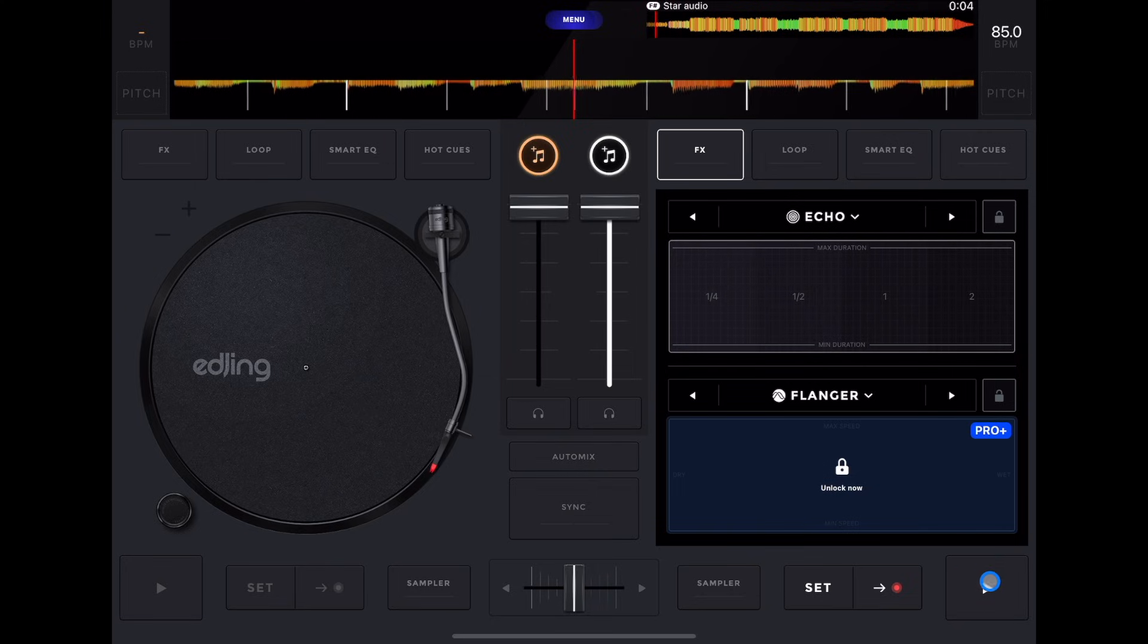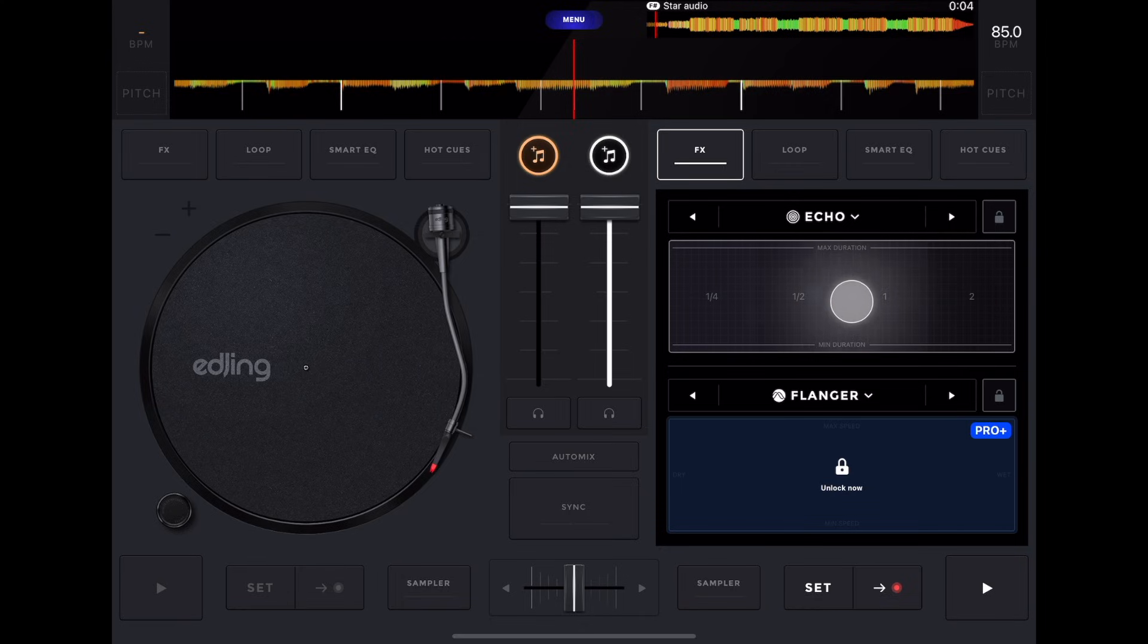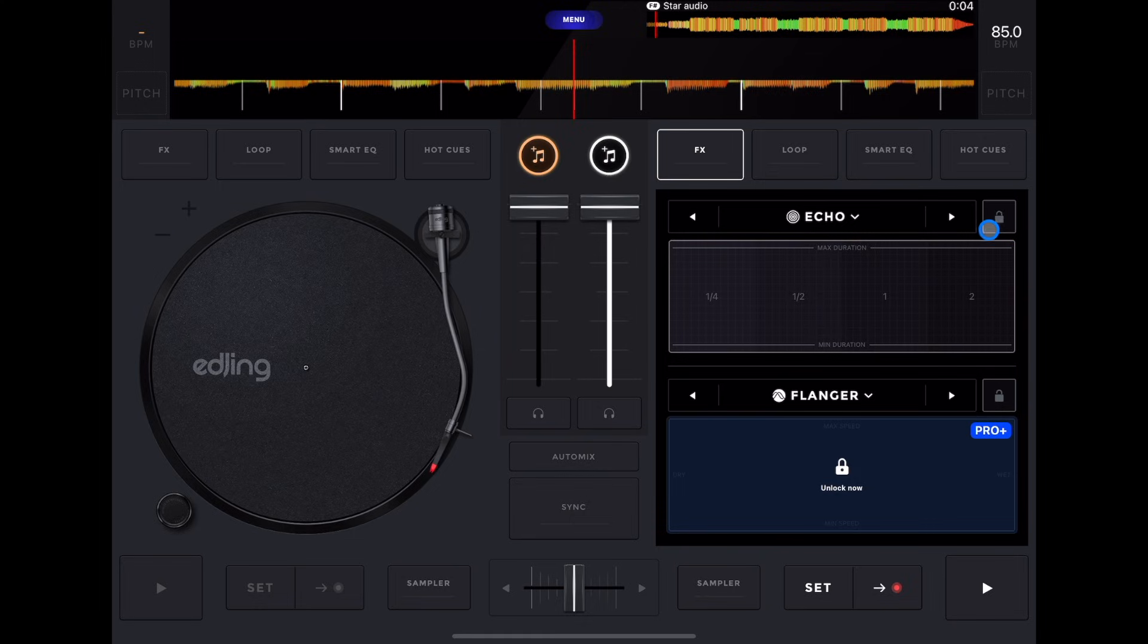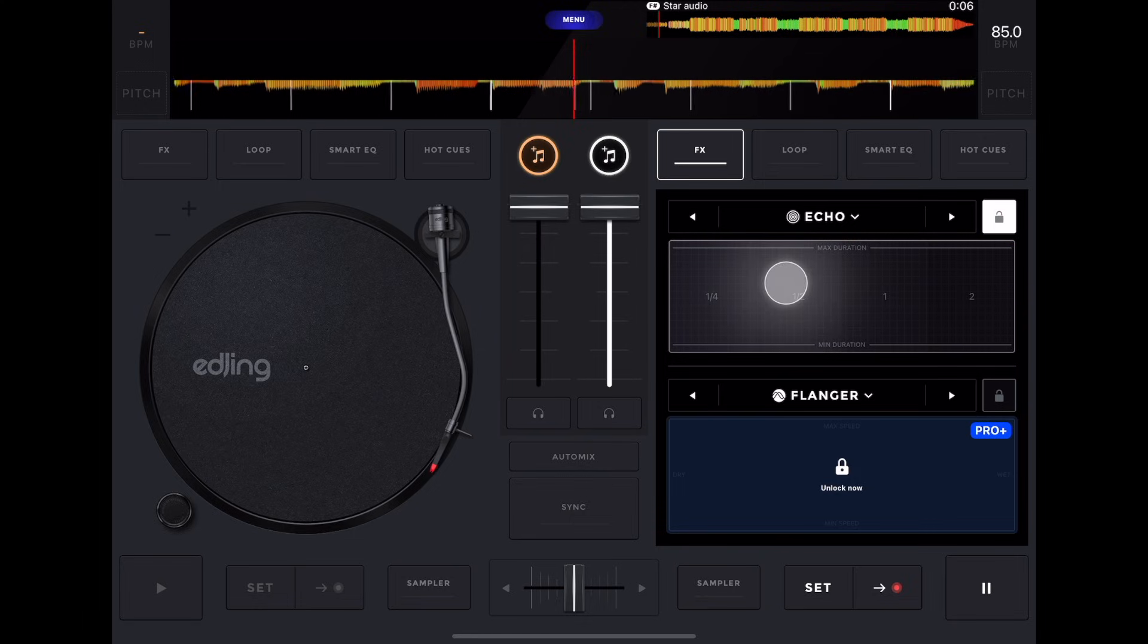And then to turn it on, you're going to press somewhere on this field of touch. And then if you want it to stay on, let's say you want the echo to stay on, we'd press this lock button, then press it and the echo stays on.